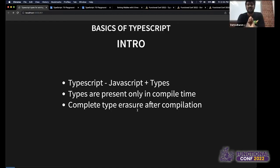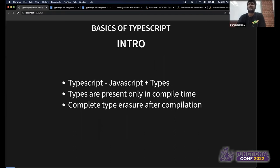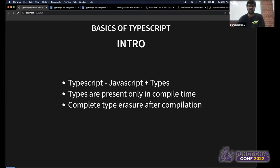JavaScript is this omnipresent language used almost everywhere — every device runs JavaScript. The problem with JavaScript is that it doesn't have strong types. To solve this, TypeScript came along and gives us types. But TypeScript's types are present only at compile time and not at runtime — once compiled down to JavaScript, the types get erased completely.